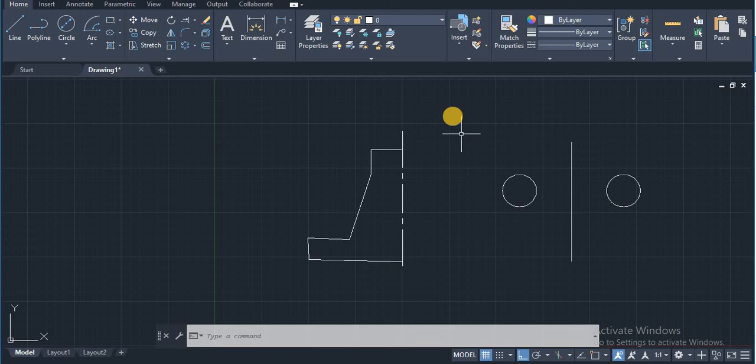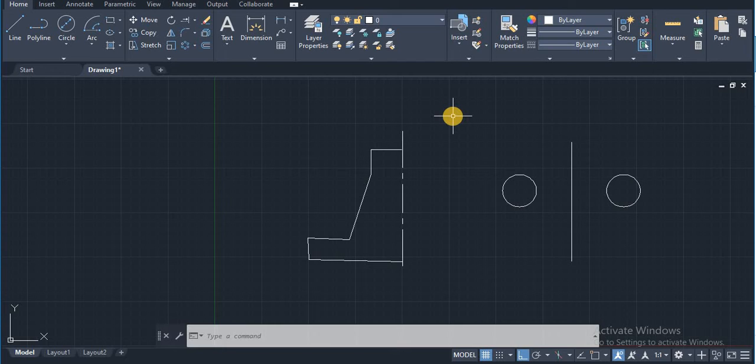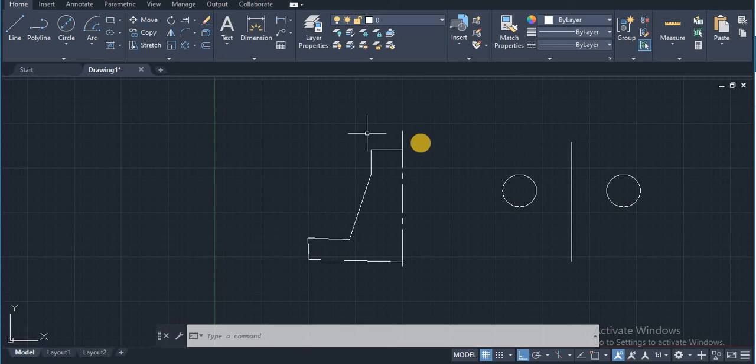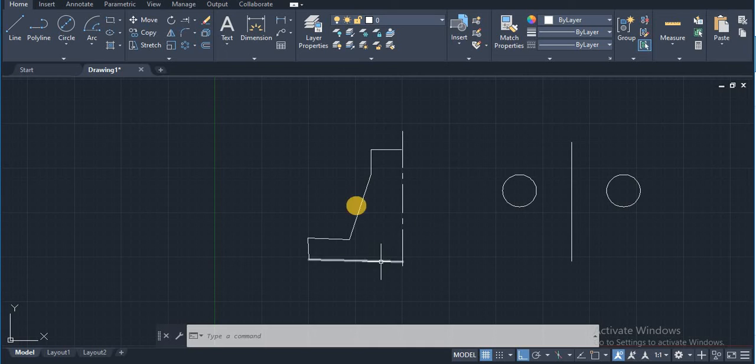All the objects which are symmetric about their center line, all those objects you have to draw half only and you have to use mirror command for that. For that reason, I have drawn the Scrojack body half. Now I am going to use mirror command.